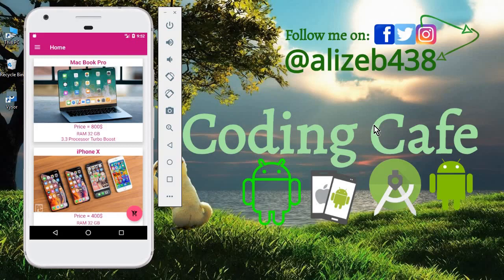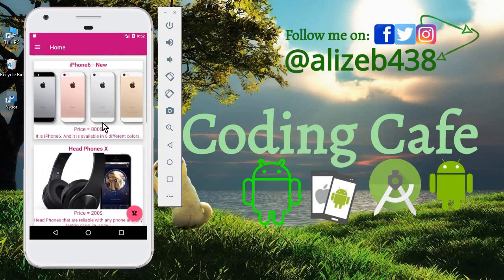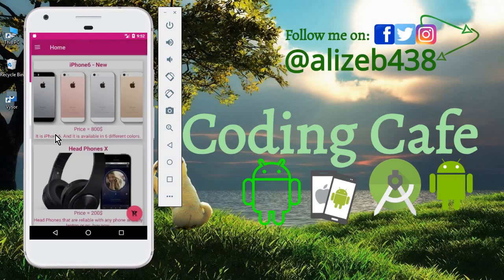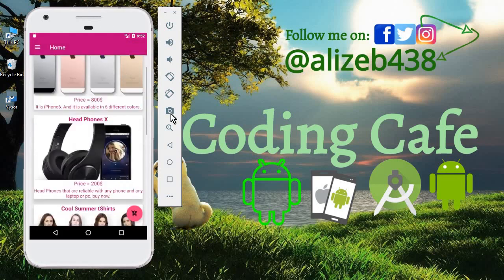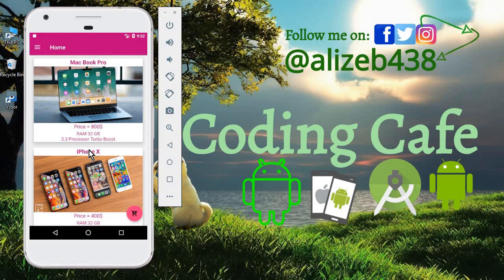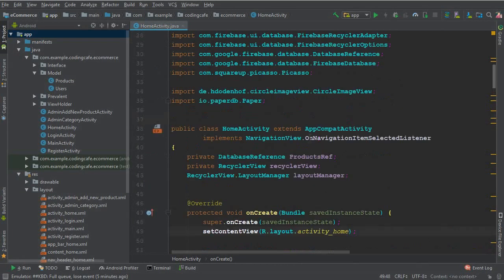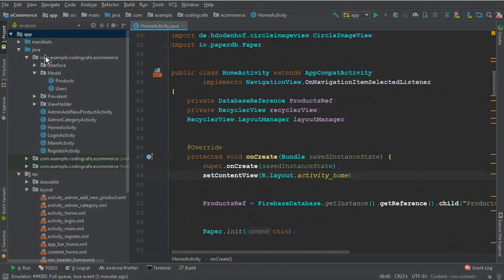Hello guys, welcome back to Coding Cafe. My name is Muhammad Ali and in this video tutorial we are going to work on the account settings so that we can allow the user to set the profile image, username, and address. We'll work on that today and maybe in the next tutorial too. After settings, we will work on the cart functionality to allow users to add and purchase products.